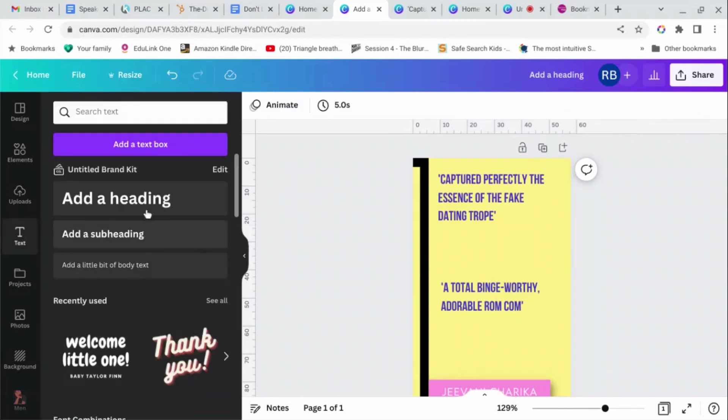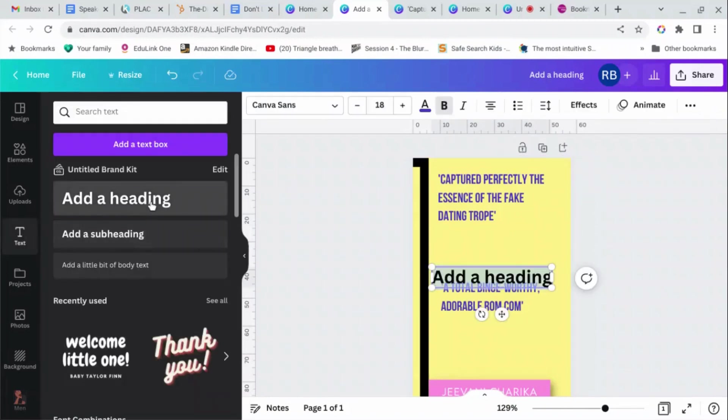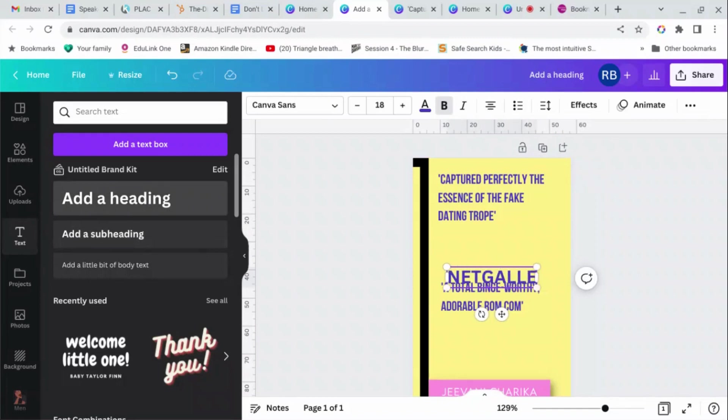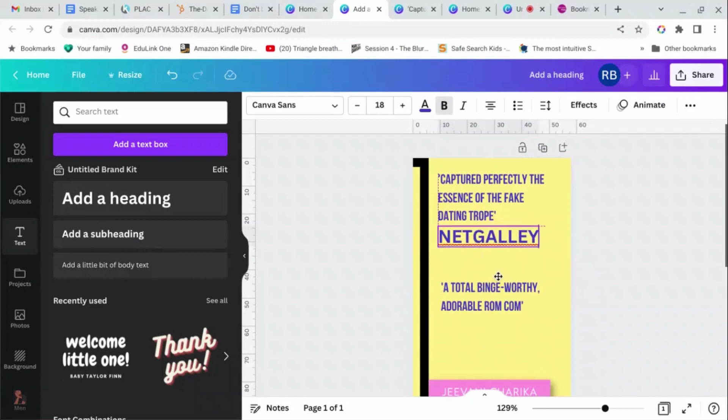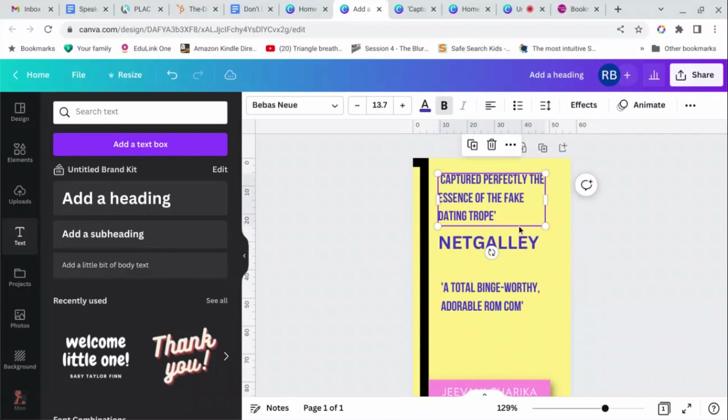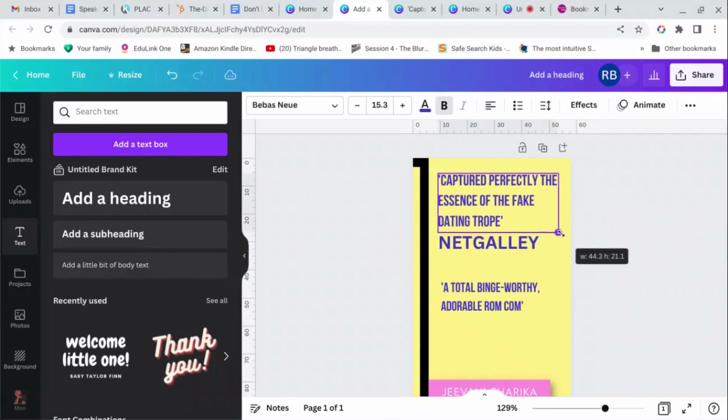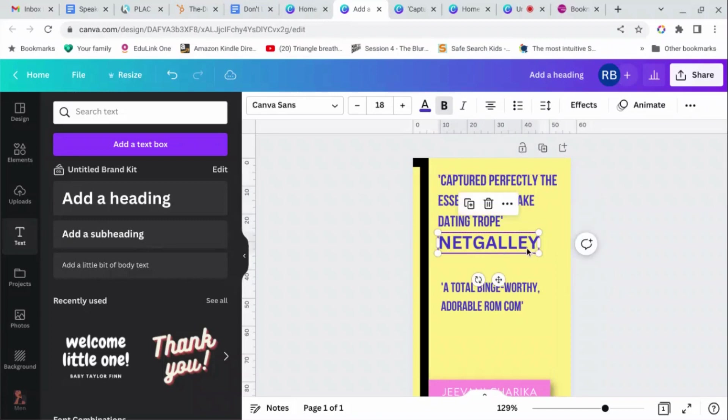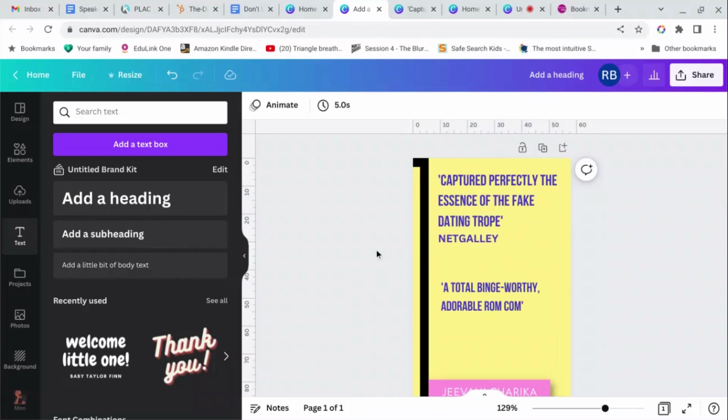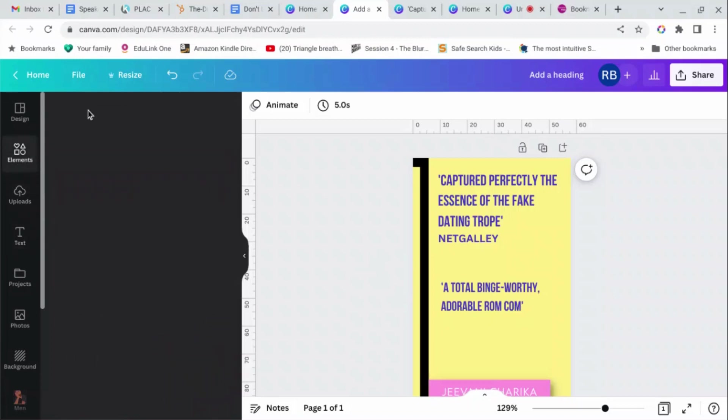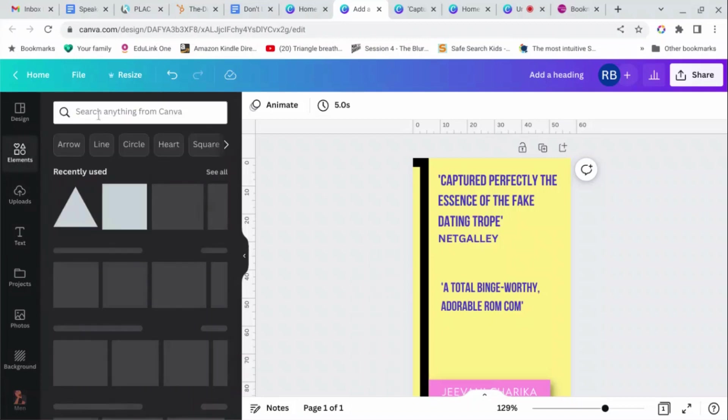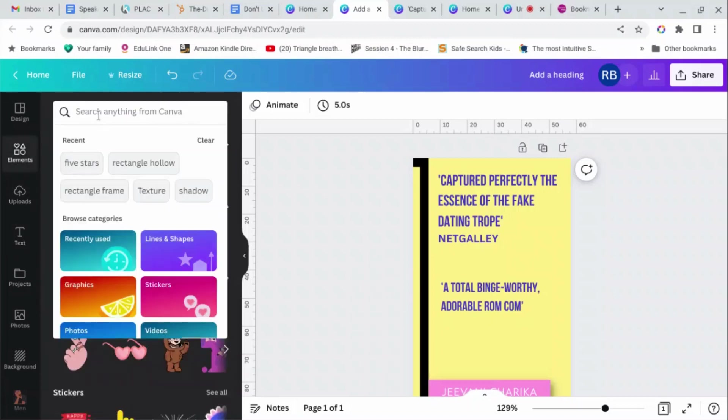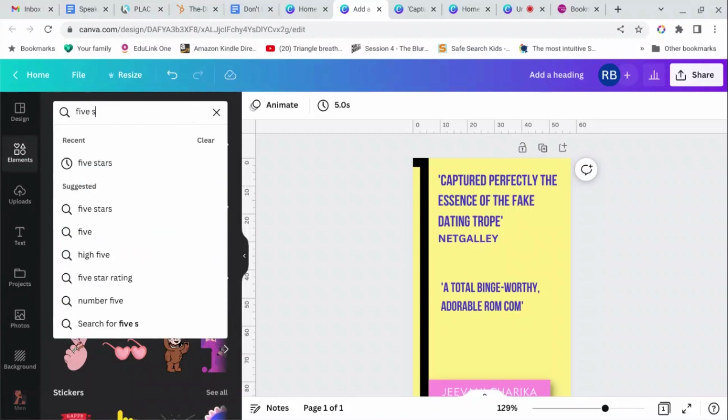Right, and then I need to tell people where this came from, so Netgalley. Let's make this a bit bigger... smaller, it's a bit smaller. And I want to add five stars, so let's go to elements, search five stars.